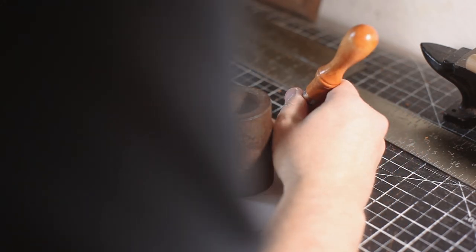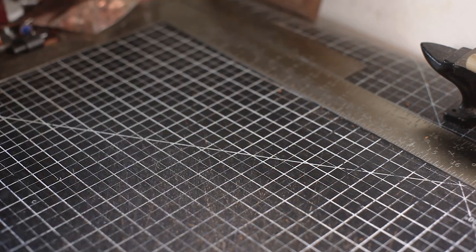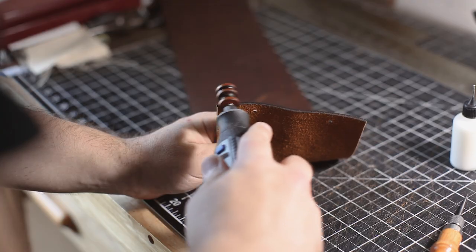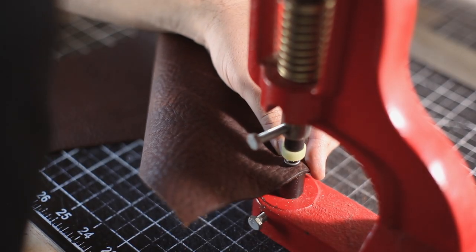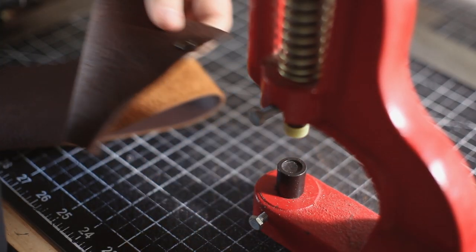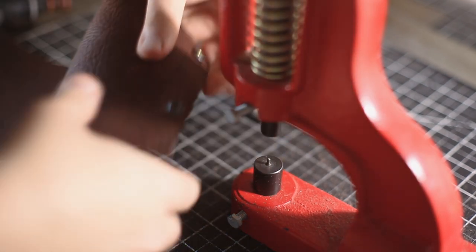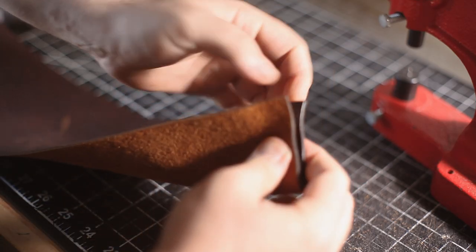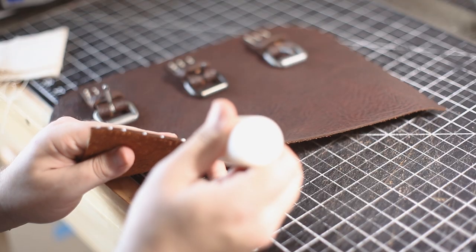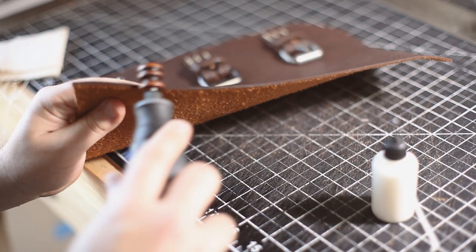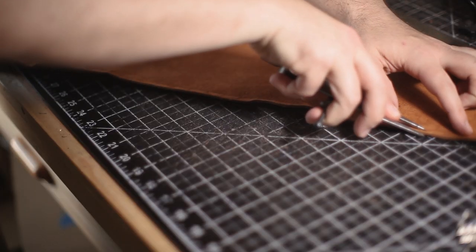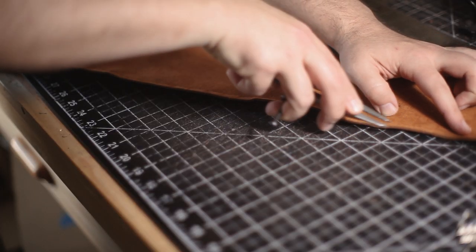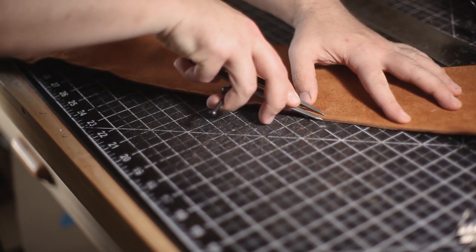Here I'm transferring the holes to the top of the gusset where some line 20 snaps are going to go. This is to keep the bag closed in case you want to protect some of the items inside. Here I'm putting a quarter inch stitching distance on the interior of the gusset before I'm going to clip up the entire thing.